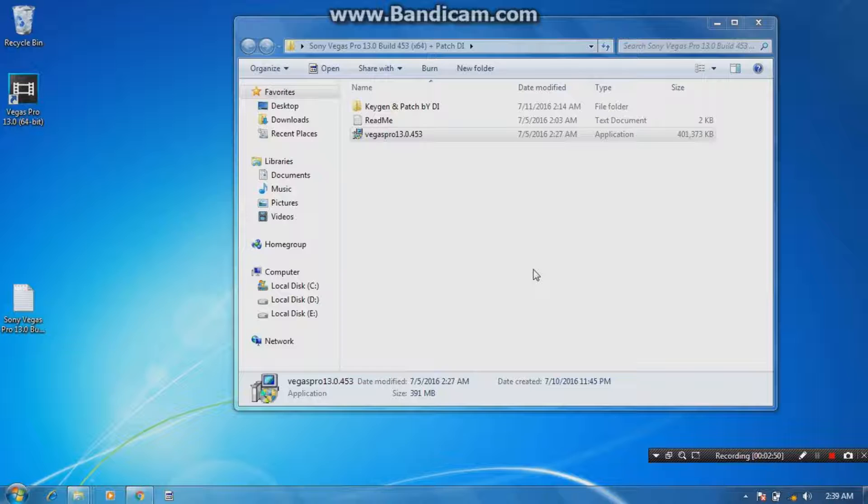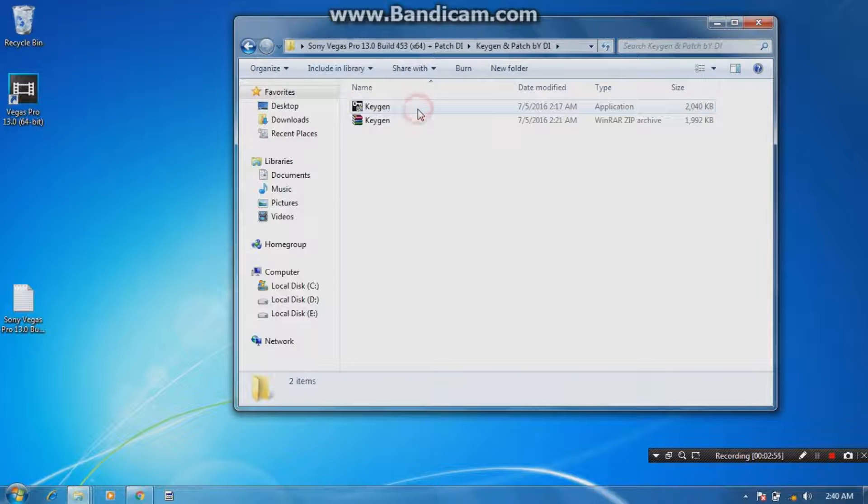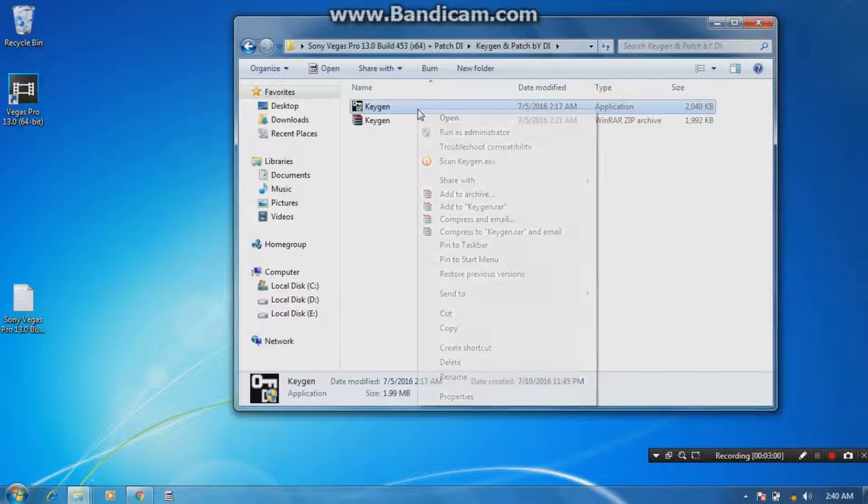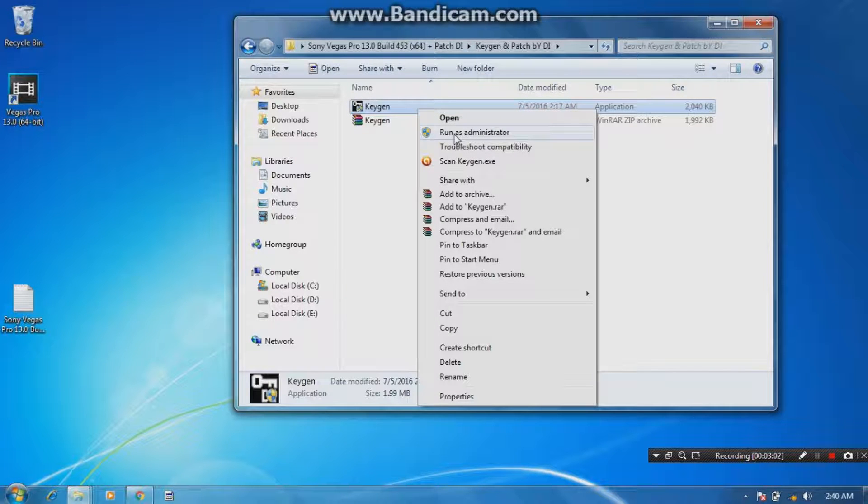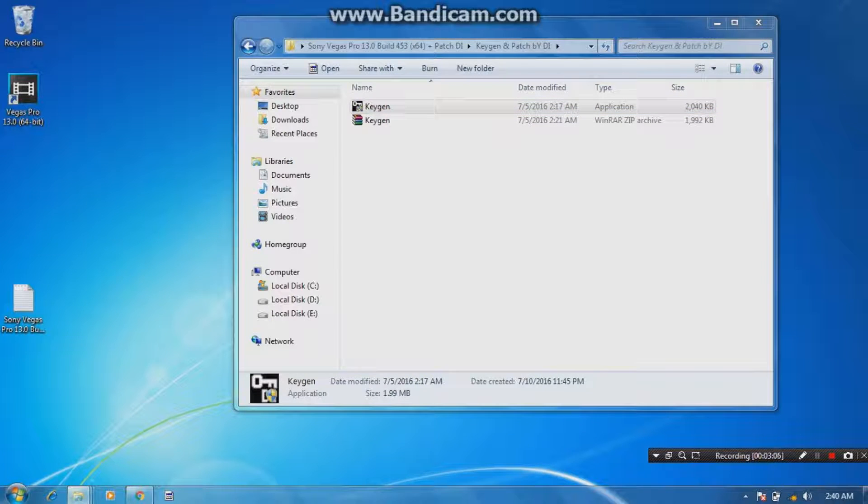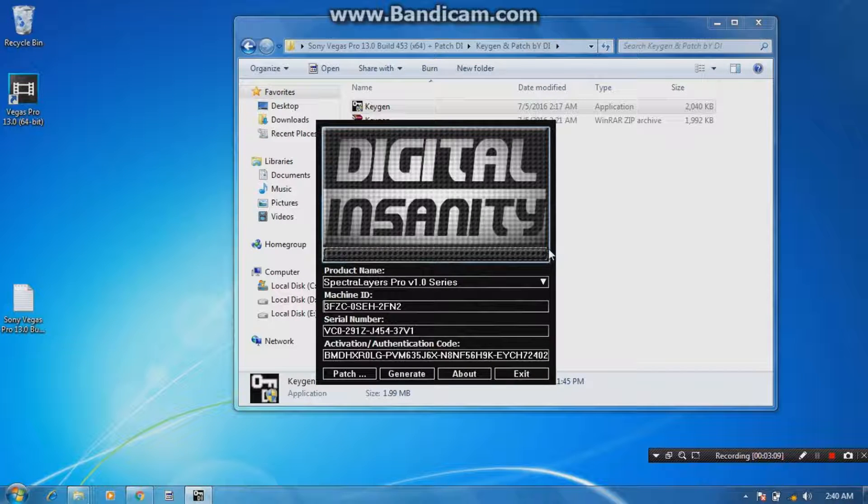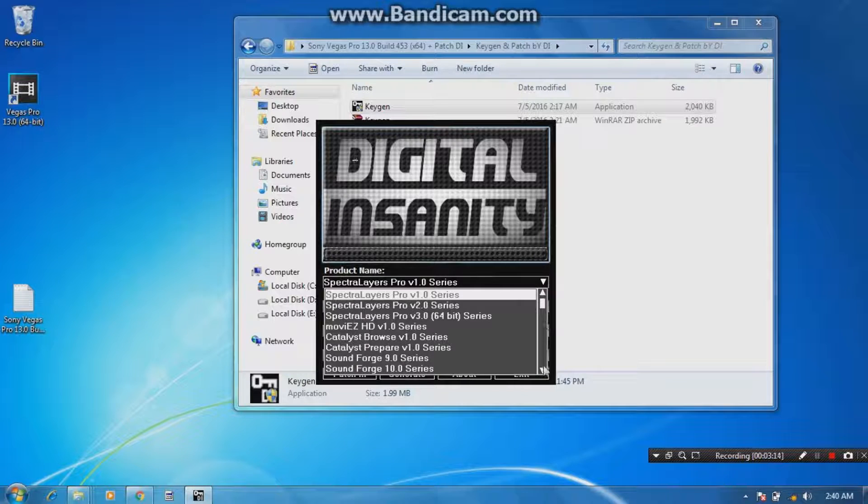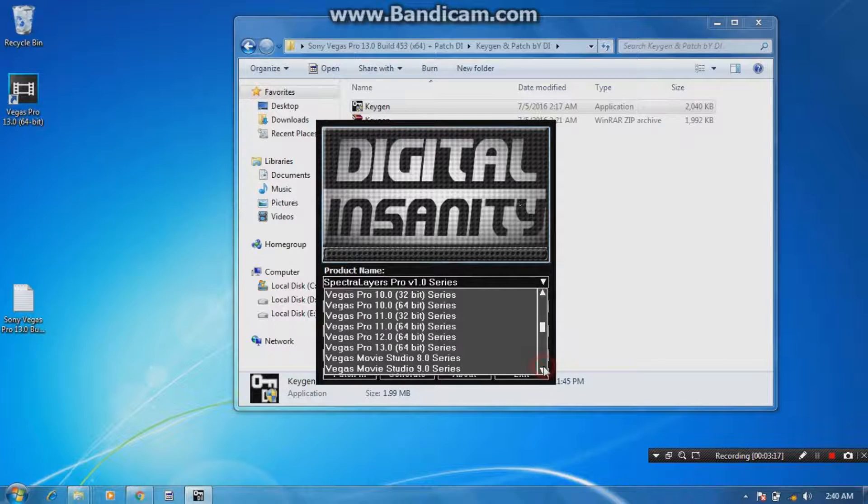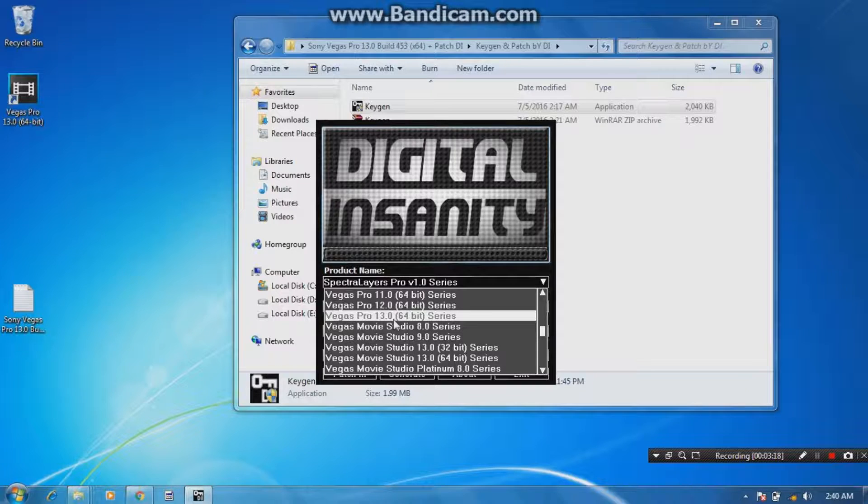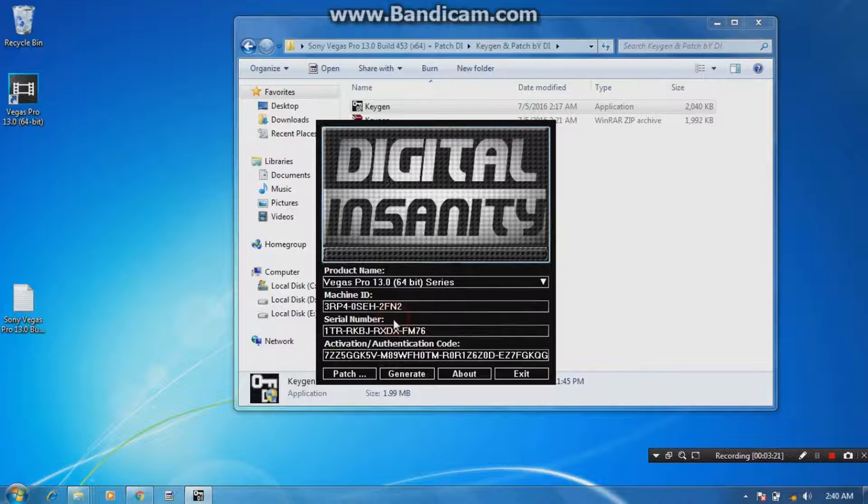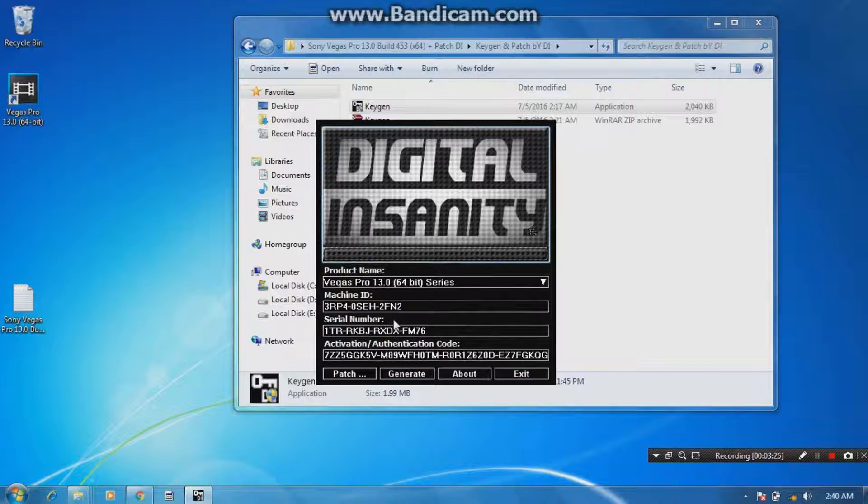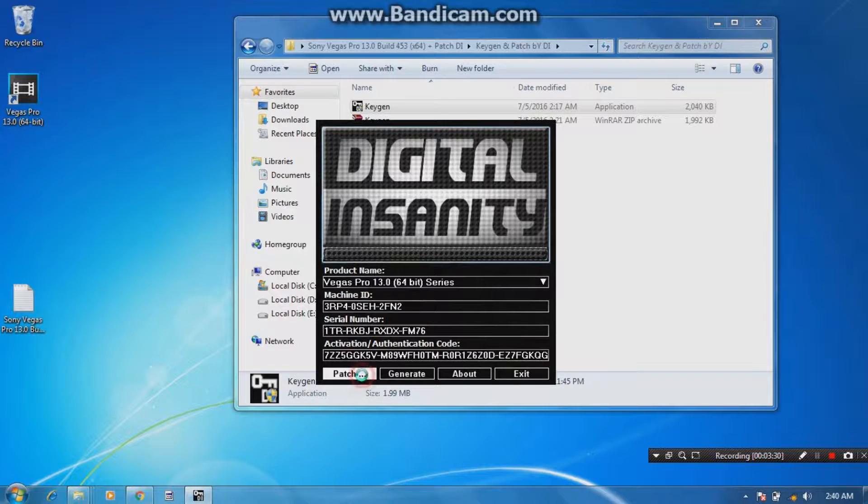So let's move to next step by clicking the keygen and patch folder in the folder you downloaded from your torrent. Just right-click on keygen and run this application with administrative privileges. Click yes here, yes. Windows gonna show you. Now select the product name of your activation. I am selecting Sony Vegas Pro 13 64-bit series. Now you guys have to patch the file. Now just follow me. I just click patch button.